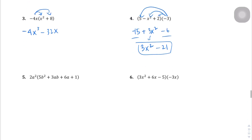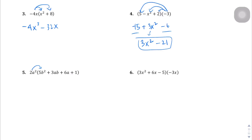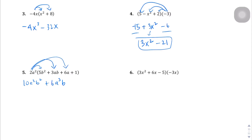Question number 5. We're going to distribute the first term: 2a squared times 5b squared — 2 times 5 is 10, a squared b squared, just leave those alone. Then 2a squared times 3ab: 2 times 3 is 6, and a squared and a become a to the 3rd power since 2 plus 1 is 3, and then just b. Next, 2a squared times 6a: 2 times 6 is 12, a to the 2nd times a to the 1st — 2 plus 1 is 3. And lastly, 2a squared times 1 is just 2a squared. You can't simplify that anymore, so there's your new expression.